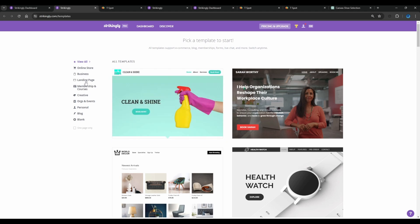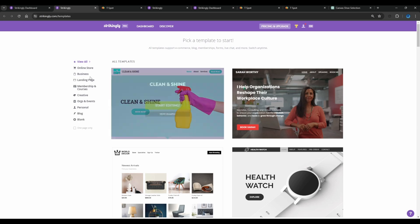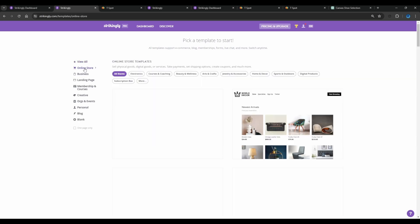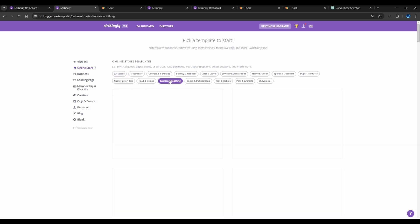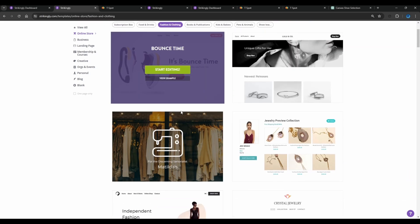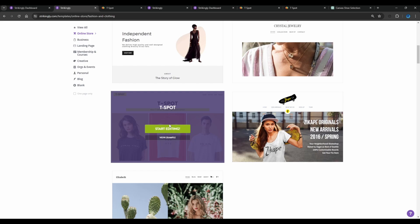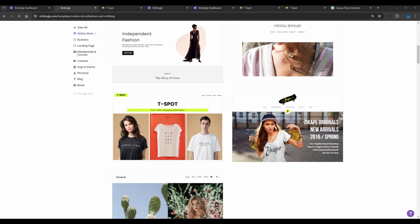They have a variety of templates already and they're mobile optimized, so you don't have to worry about anything. You simply go to the template that you like. We're doing the online store, so I will select 'Online Store.' When you click 'More' it gives you more categories. Since we have the website for fashion and clothing, we click on that to filter out all the templates. This is the one I want to use.